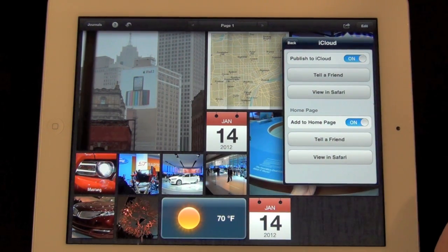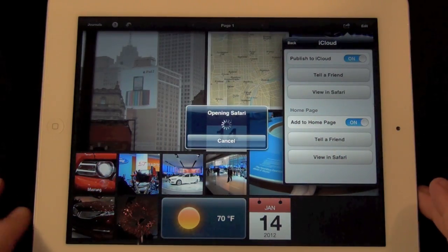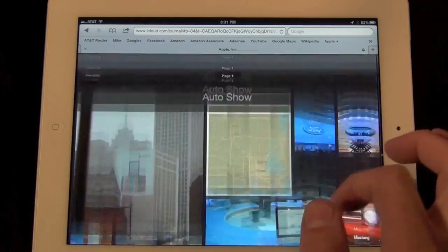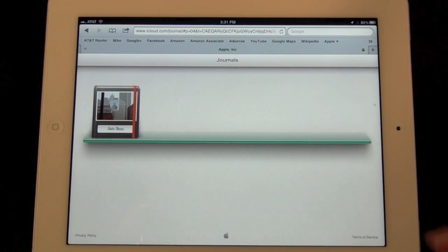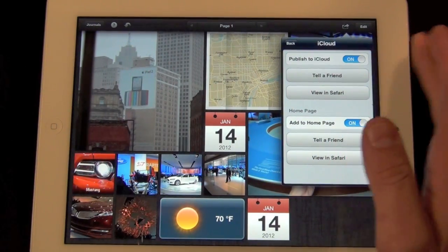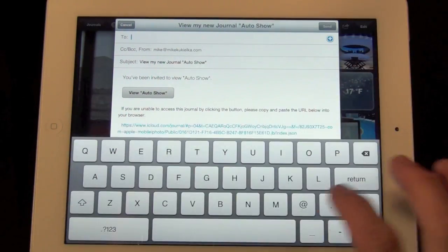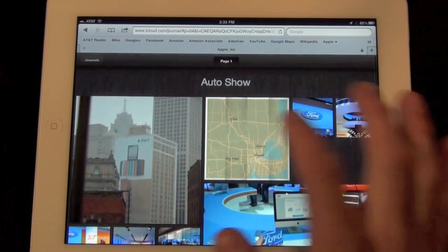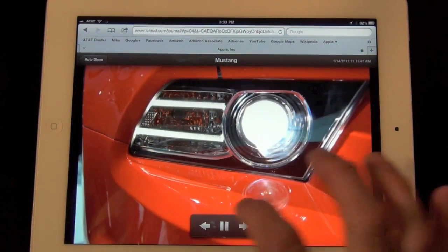Once we're done editing our journal, we can tap the edit key to lock it into place and start sharing. One interesting feature is iCloud sharing — you can publish directly to iCloud. I've already turned that on, and we can tell a friend or view in Safari. Viewing in Safari shows exactly what you'll see in a web browser. Interestingly, you can't access this by going to icloud.com — you can only get direct links to it. You can share a direct link by sending an email, and the recipient can tap the link to launch the web browser and view the journal. In the web page view, you can tap photos to view them full size, tap next to see the next row, or click play for a slideshow.